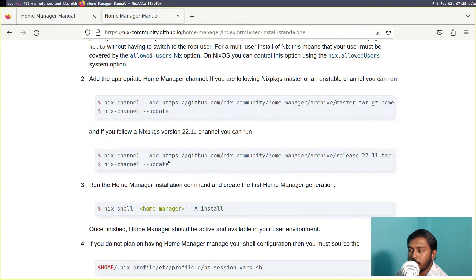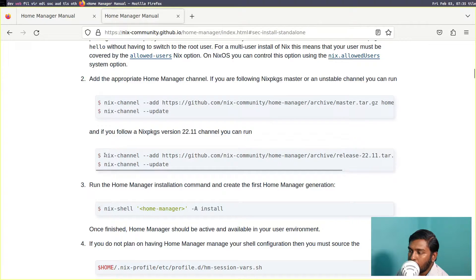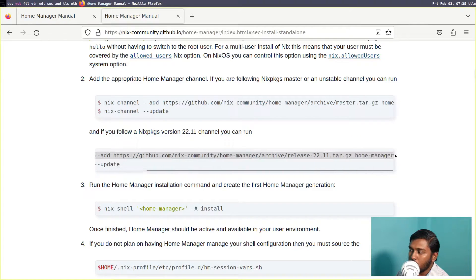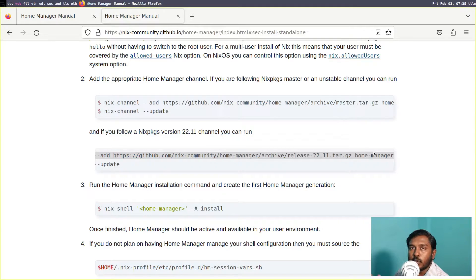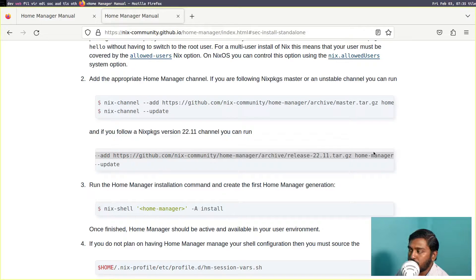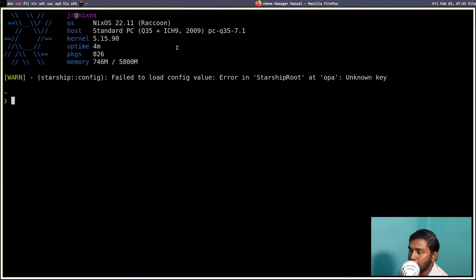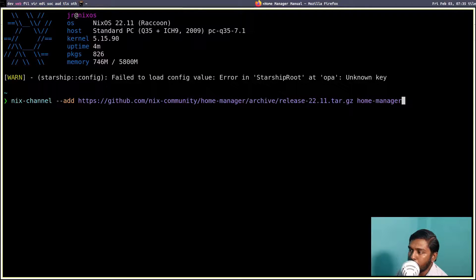This virtual machine is running NixOS stable, NixOS 22.11, so we are going to use the stable set of commands. First, copy the first command — what this command does is add the Home Manager channel, similar to how you add the unstable channel before upgrading your system. This adds Home Manager as a channel so it can be updated and added to your system channels. Let's open a terminal, make it a bit bigger, and paste the command with Ctrl+Shift+V, then press Enter. The channel has now been added.